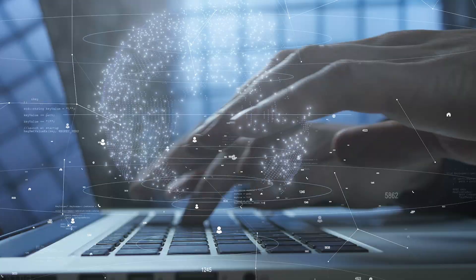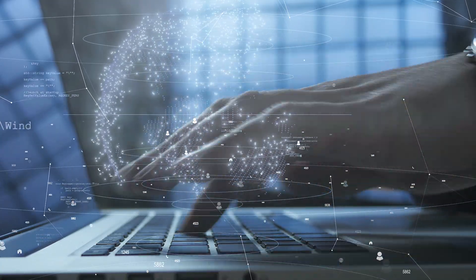Join us in mastering the critical skills needed to fortify AI systems and empower their resilience against evolving threats.